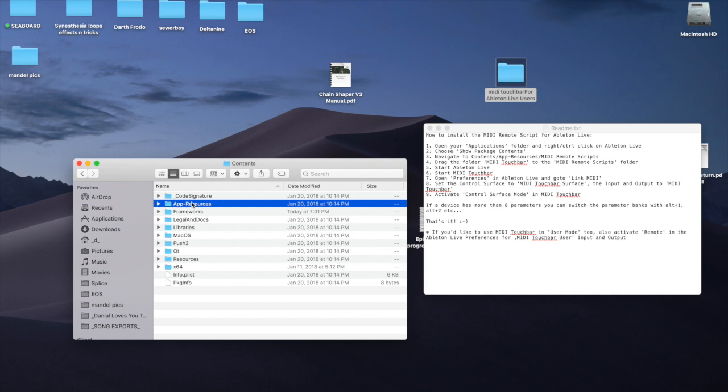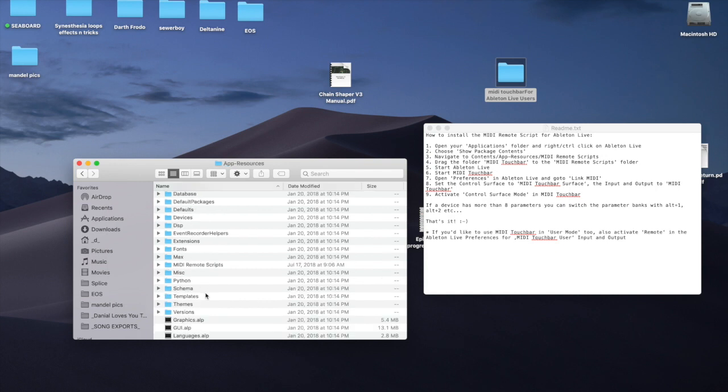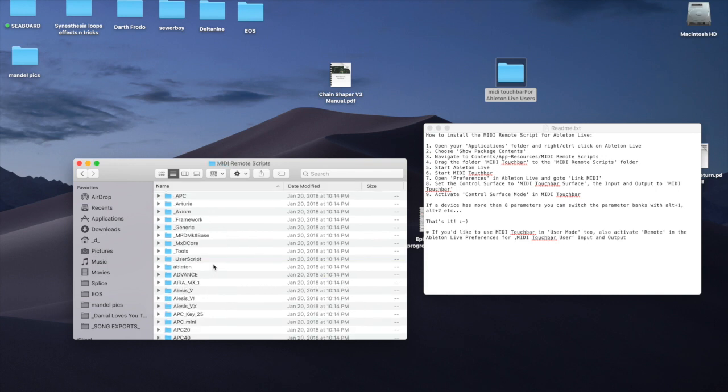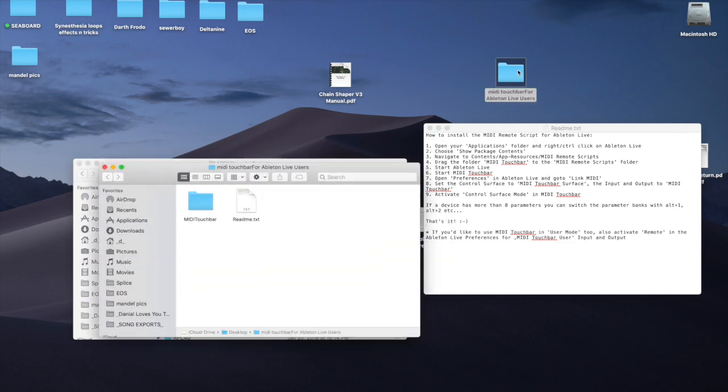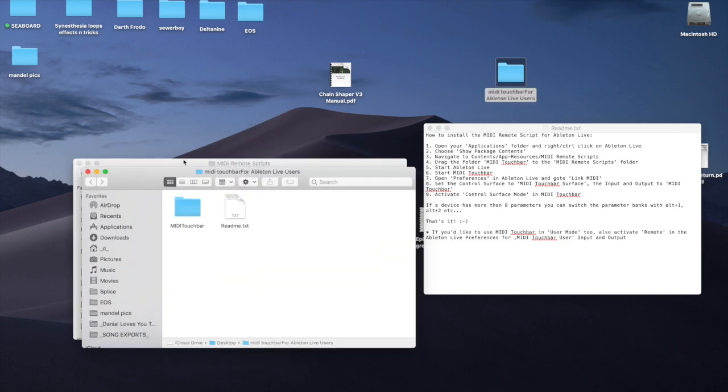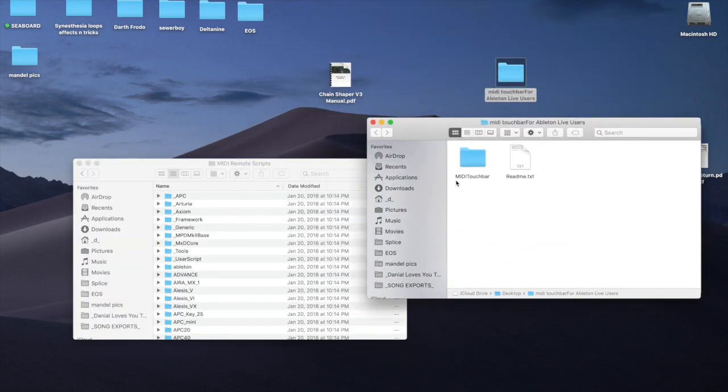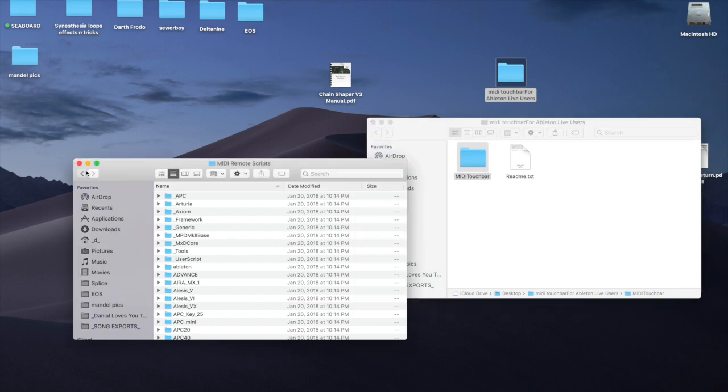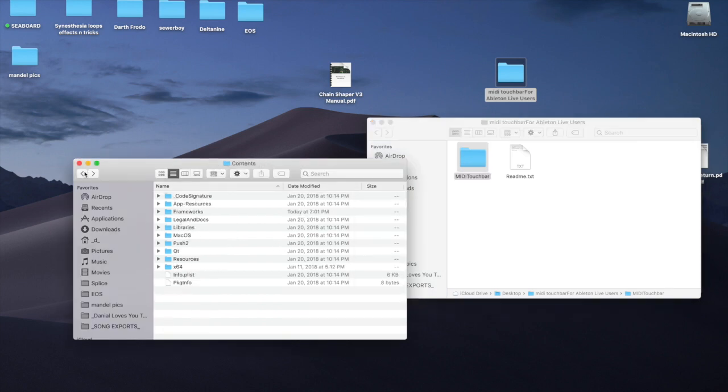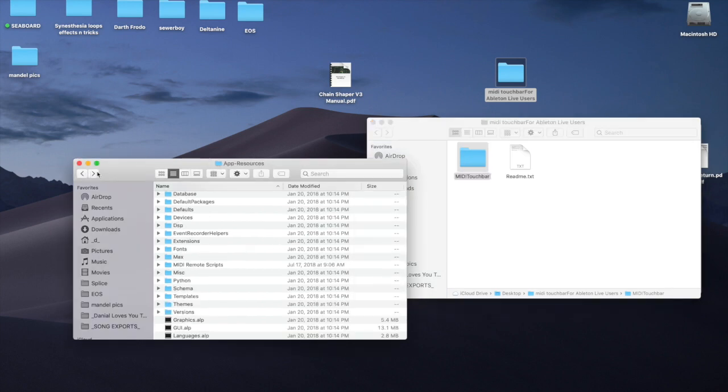App Resources, MIDI Remote Scripts, and then we've got to drag the correct MIDI Touch Bar folder that we downloaded into the MIDI Remote Scripts folder,